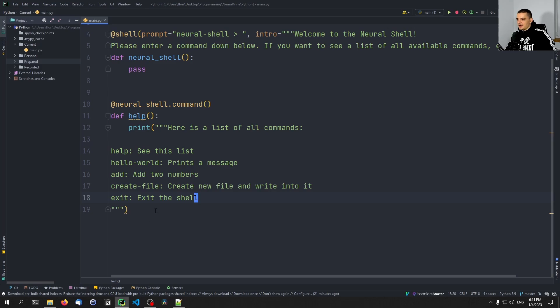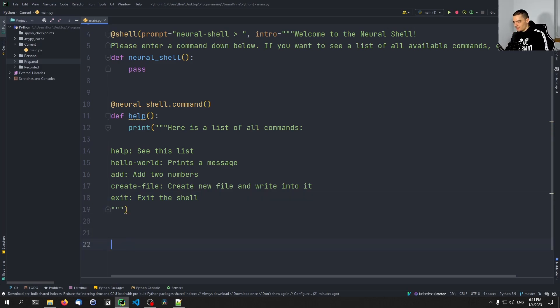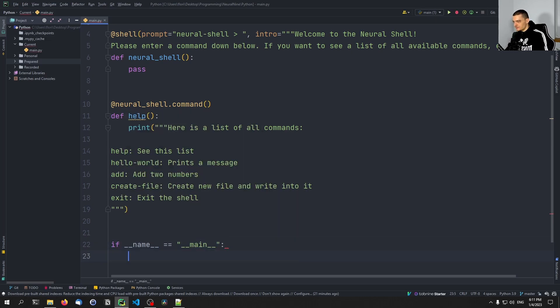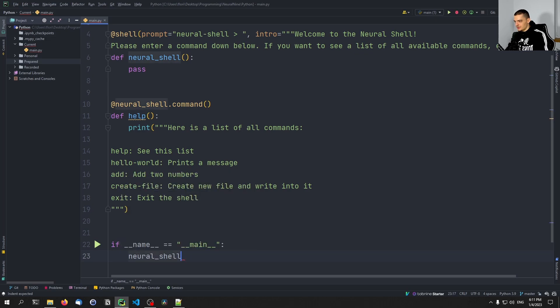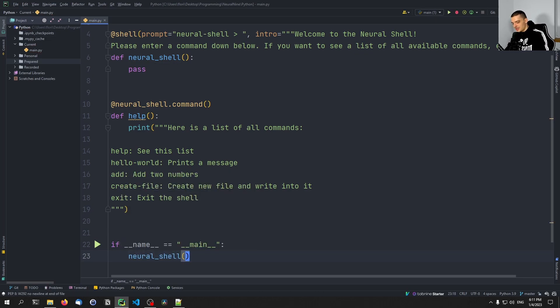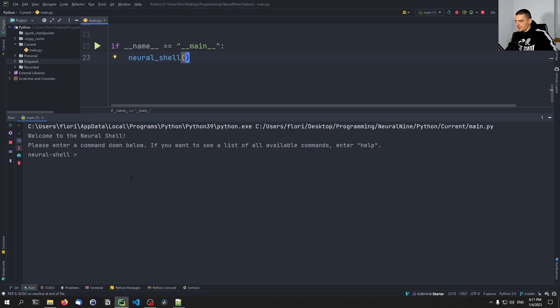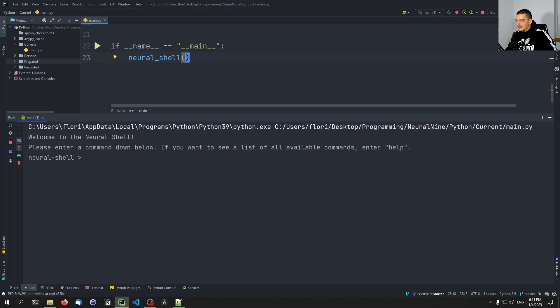And in order to basically run this shell, all we need to do is we need to go down here. We can do if __name__ == '__main__', and then we just say neural_shell like this. Then I can run this and you can see here: 'Welcome to the neural shell, please enter a command down below. If you want to see a list of all available commands, enter help.'